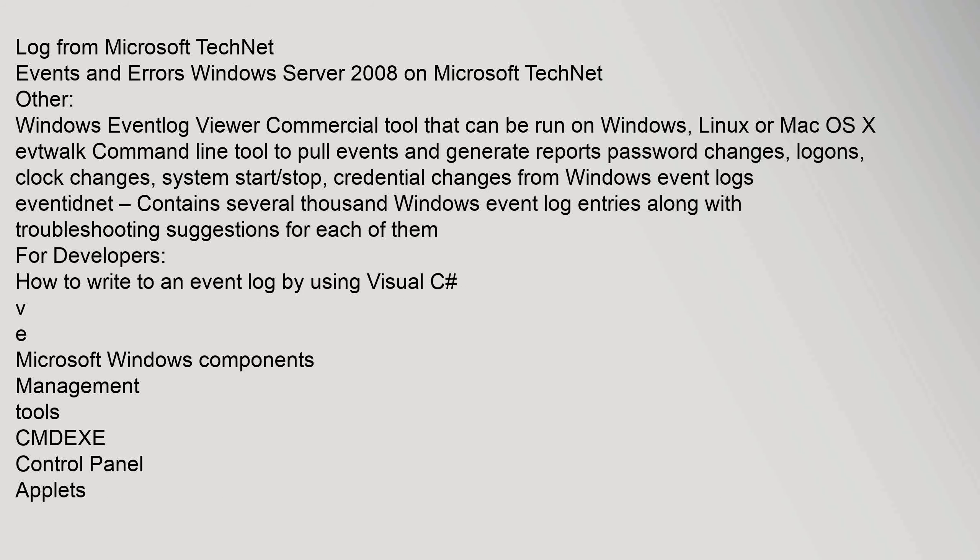Log from Microsoft TechNet Events and Errors Windows Server 2008 on Microsoft TechNet. Other: Windows Event Log Viewer, commercial tool that can be run on Windows, Linux, or Mac OS X. EvtWalk, command-line tool to pull events and generate reports on password changes, logons, clock changes, system start/stop, credential changes from Windows event logs. EventID.net contains several thousand Windows event log entries along with troubleshooting suggestions for each of them. For developers: How to write to an event log by using Visual C#.